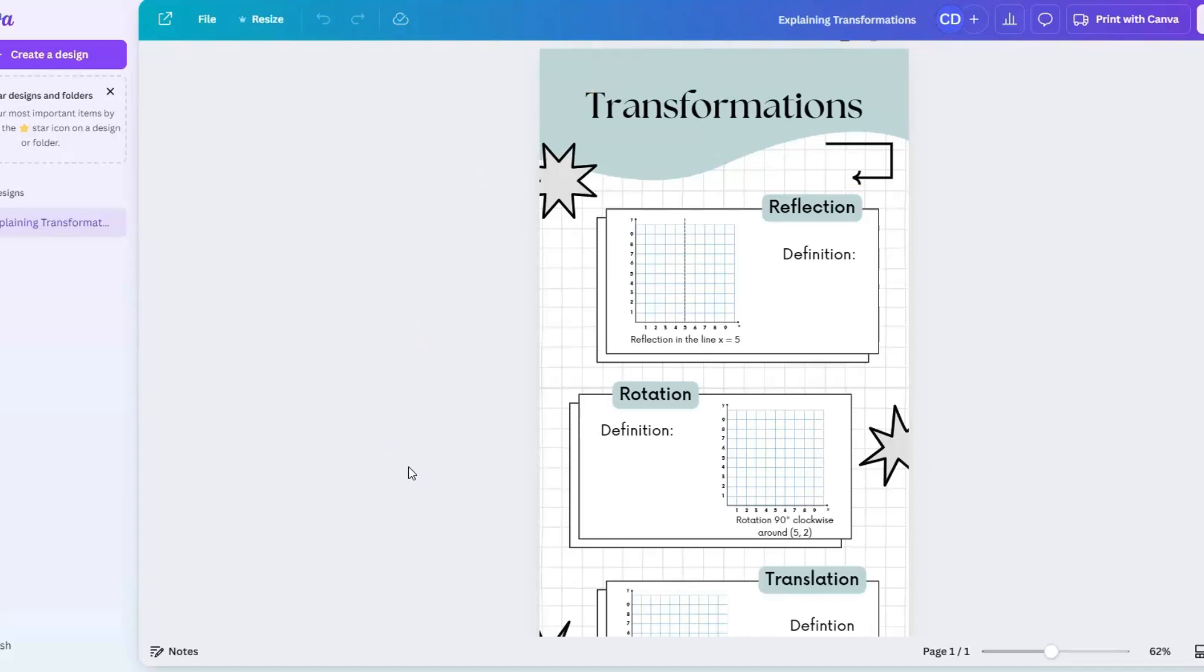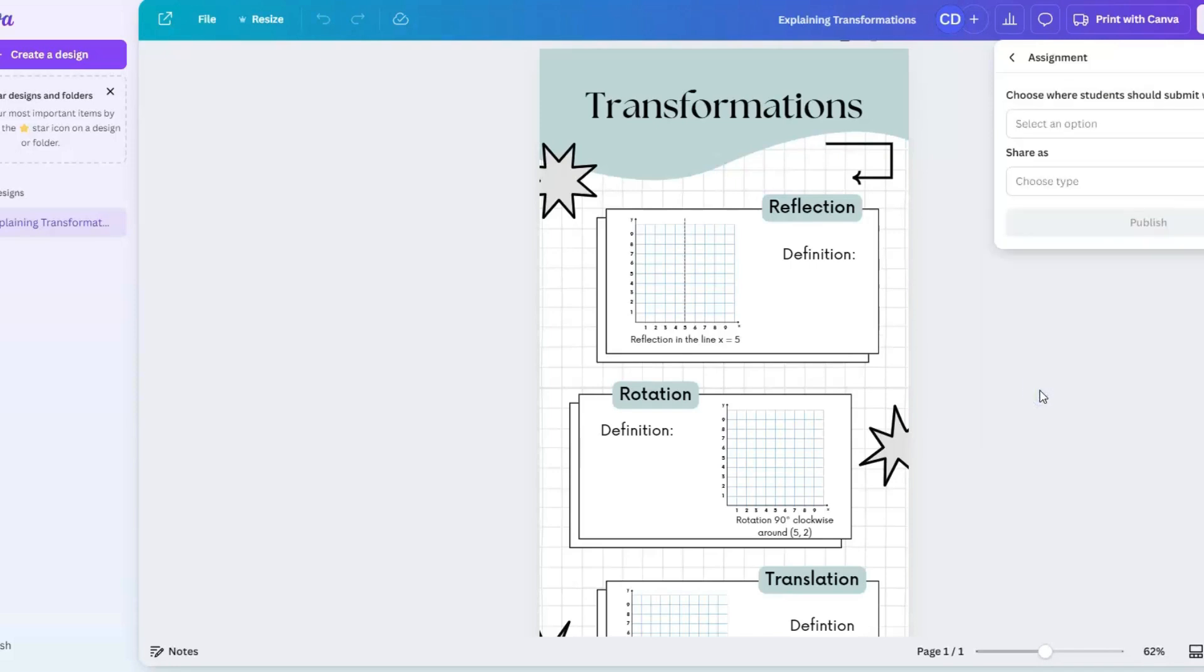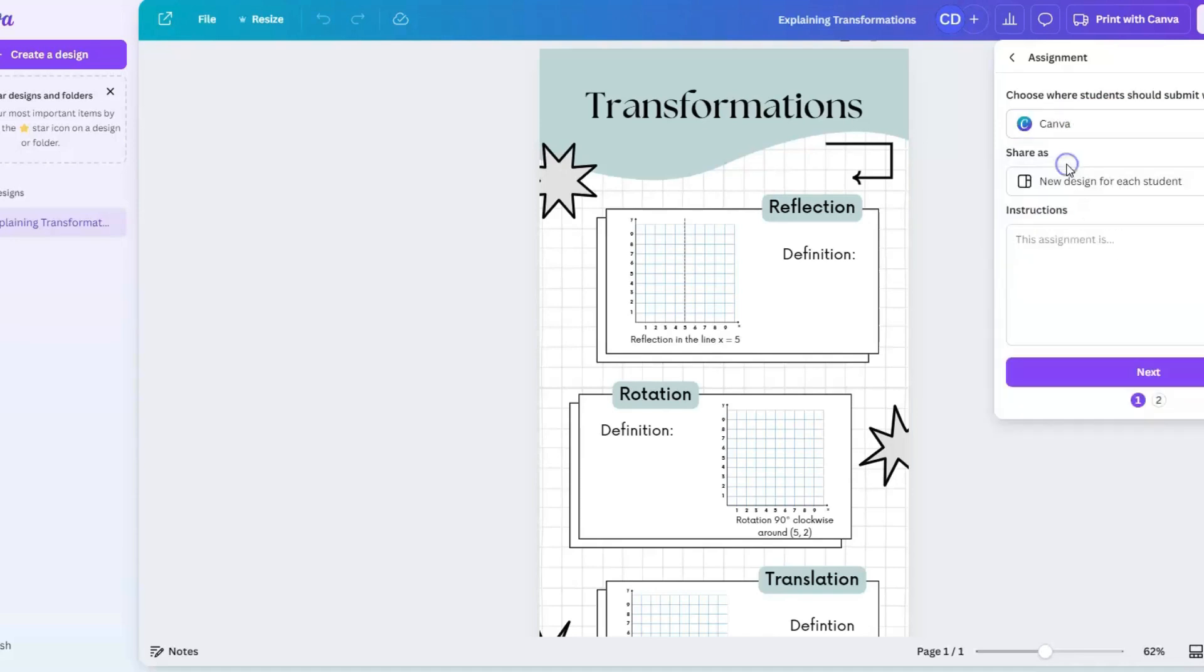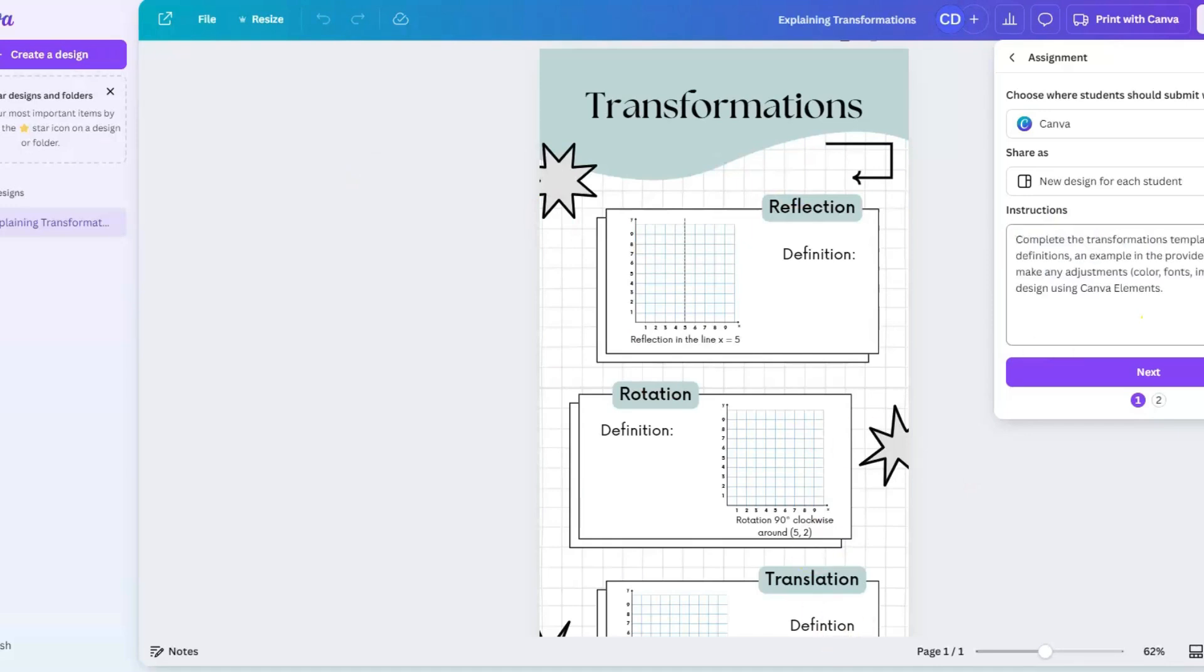My template is ready to go, and now what I need to do is give my students the ability to work on this. As a teacher, I have the option to go over to share, and then you will see here I have a button that says assignment. Two options here: choose where students will submit work. I'm going to select Canva because Canva is where our students are set up. You can see it's automatically going to share a new design for each student, which means each student is going to get their own copy and it's not going to affect your template that you have in your account.